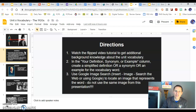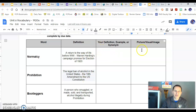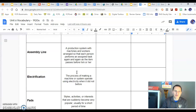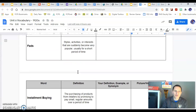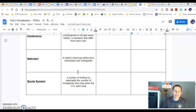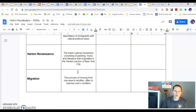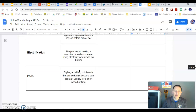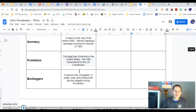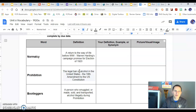You'll notice that there are 14 words on this slideshow. This is what you should have in front of you — the definitions and different columns. The words go down and I tried to put them in order of how I think we're going to learn about them in this unit. It might not be perfect, but it's what I tried to do.